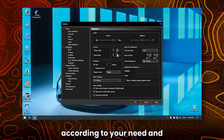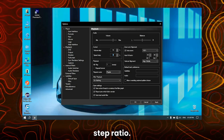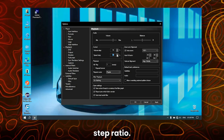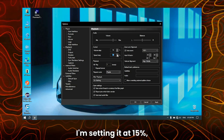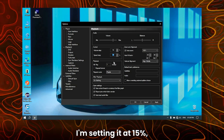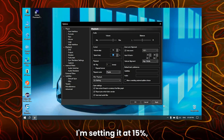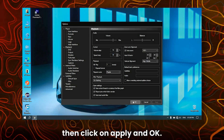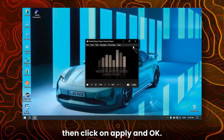Adjust the step ratio — I'm setting it at 15%. Then click on Apply and OK.